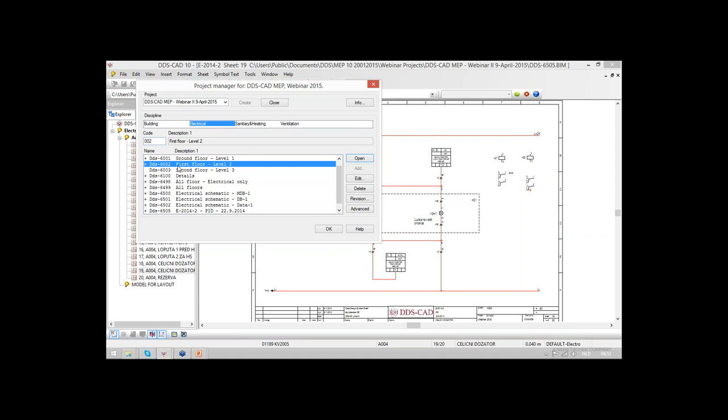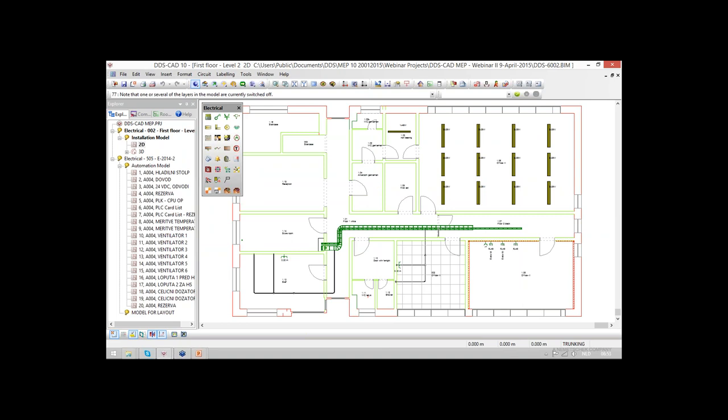This brings me to nearly the end of this second webinar. We saw advanced functions for making connections from the plan up to the automation. This webinar will be recorded and will also be available afterwards.